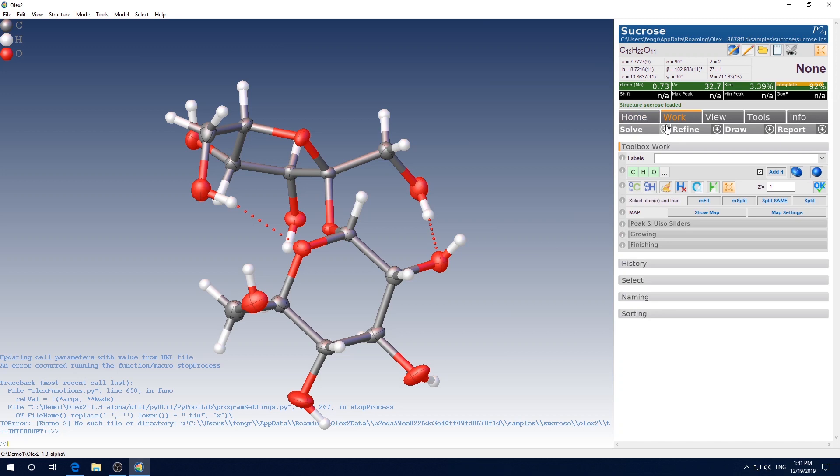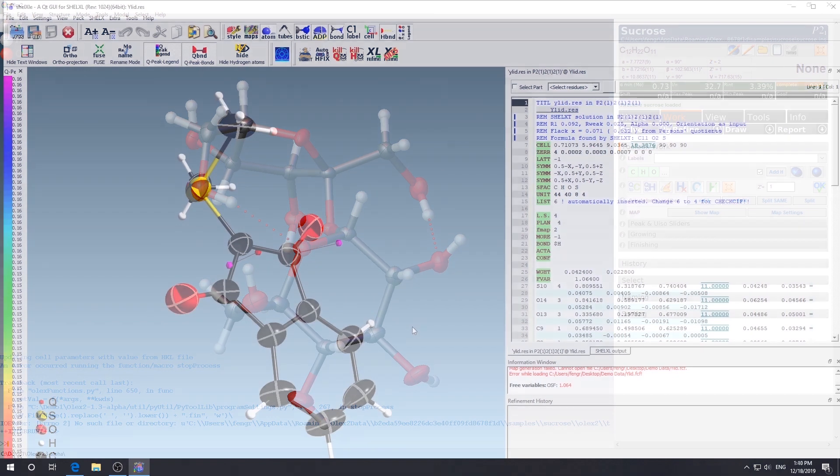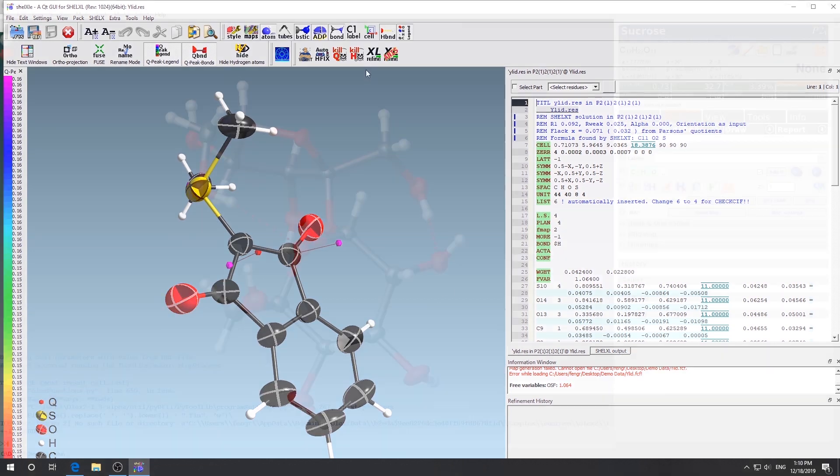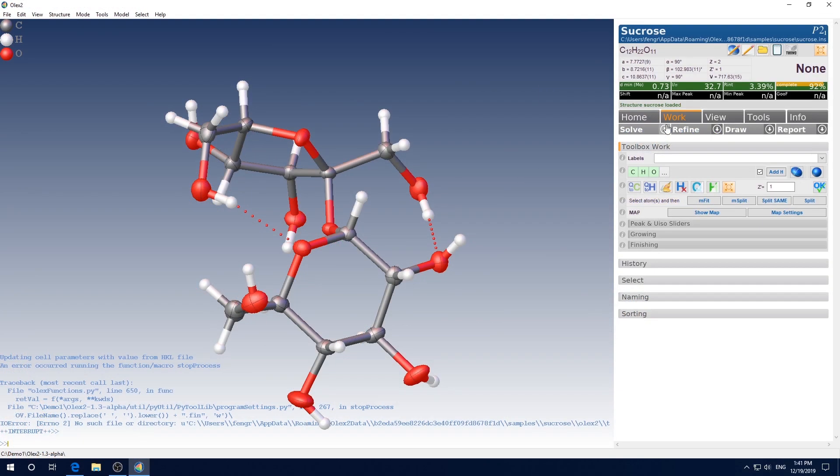Recently, I made a video introducing the installation of Shellxler from scratch. I was going to make more demo videos for using Shellxler. Then I realized why not make a parallel series for Olex 2 at the same time.